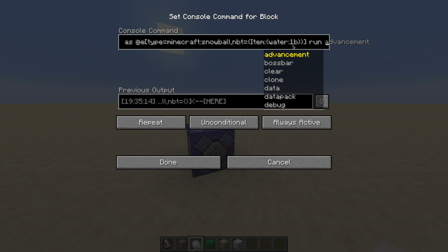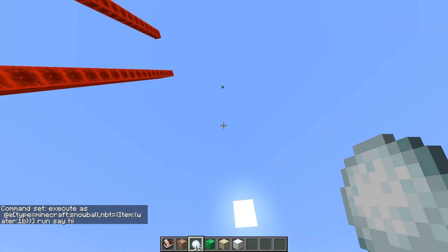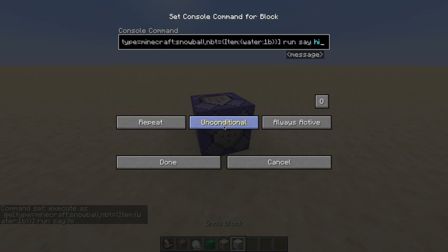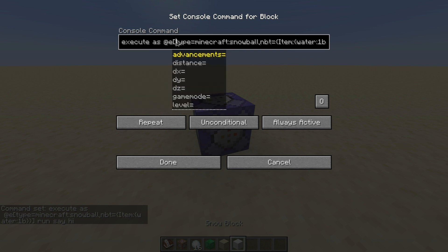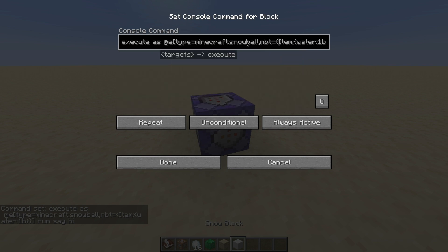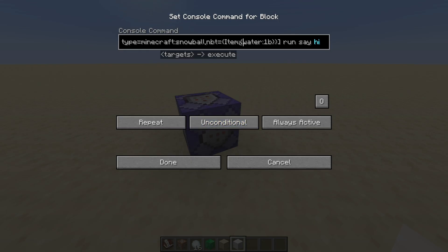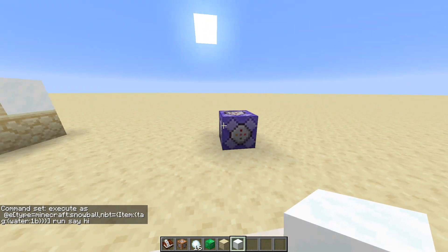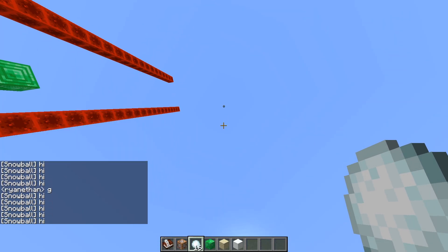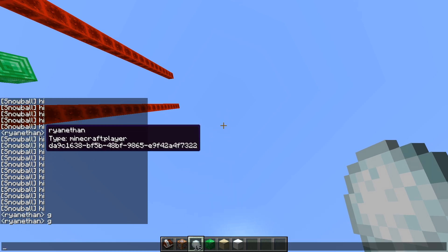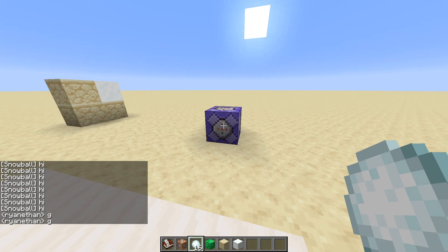So I do 'run say hi'. Now if I throw the snowball in the air — that's why I use the say command, so you can make sure it's actually working. It keeps saying hi while the snowball is in the air, which means we are correctly targeting the snowball.